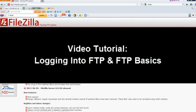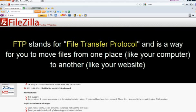Hello, and welcome to today's tutorial on logging into FTP and FTP Basics. FTP stands for File Transfer Protocol. It is a way for you to move files from one place, like your computer, to another, like your website.